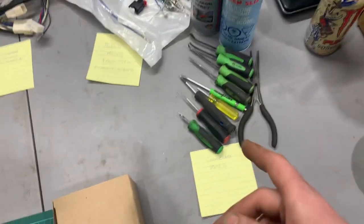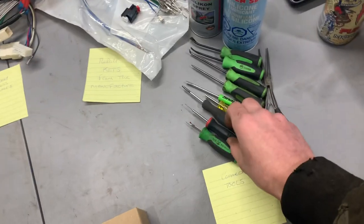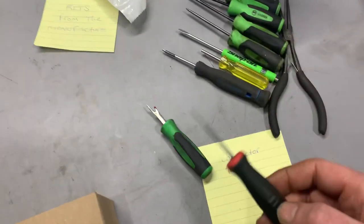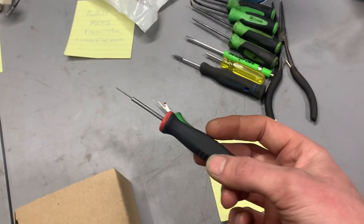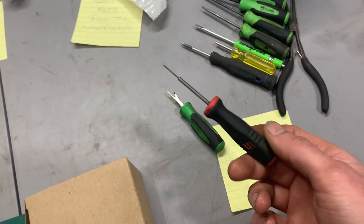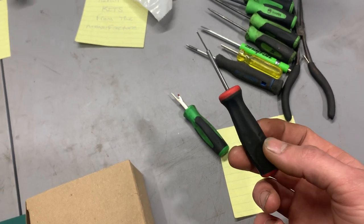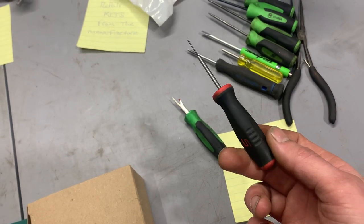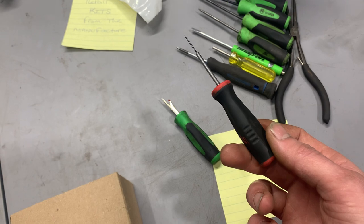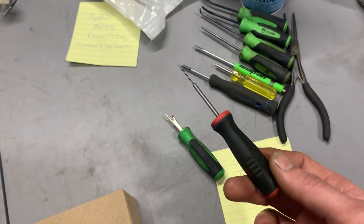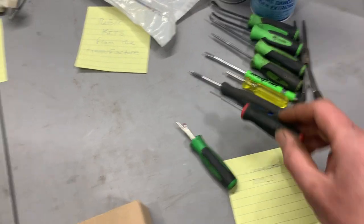Starting with tools, the main tool that you're going to use is a de-pinning tool like this, it's just a needle basically. Now I've sharpened the edge of this thing, you can see the tip of it, and that's just to help get in underneath the retaining tab of a connector.